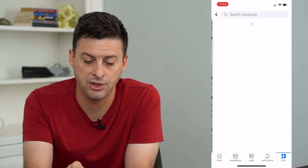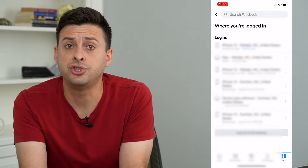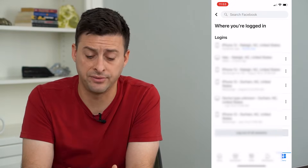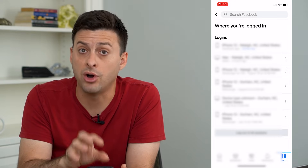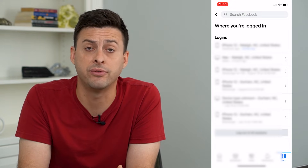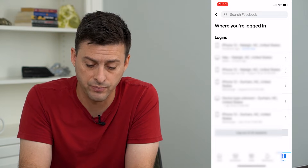And I can tap See All. Now it will show me the current active account that I'm logged into on this specific device and all of the other devices that I'm logged into Facebook.